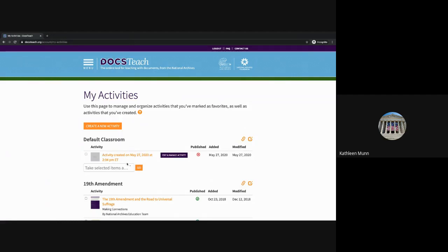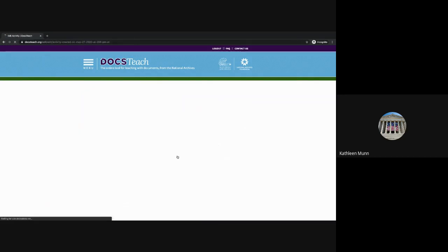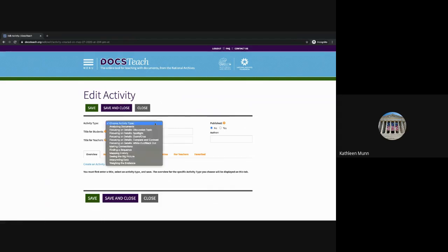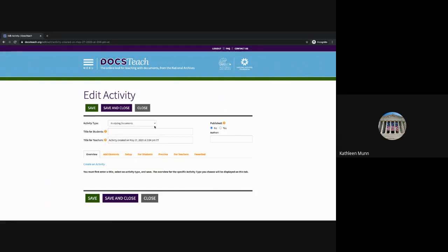Here's the activity I've just created, showing the date and time. It's not published, but I have an option to edit and manage the activity. Selecting that takes us to the interface to edit an activity. The first thing you're going to want to do is choose an activity type — for example, this Pearl Harbor radar plot might work well as an analyzing documents activity using the map document analysis questions.